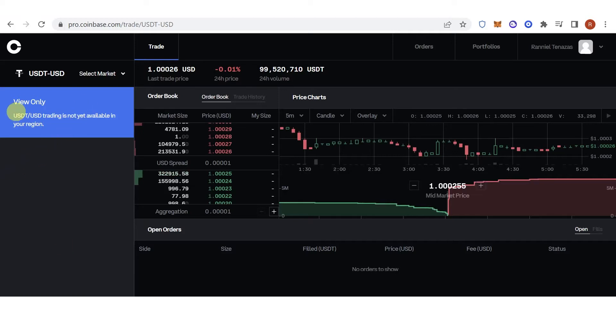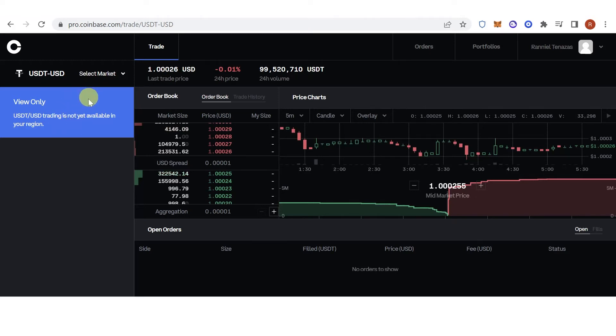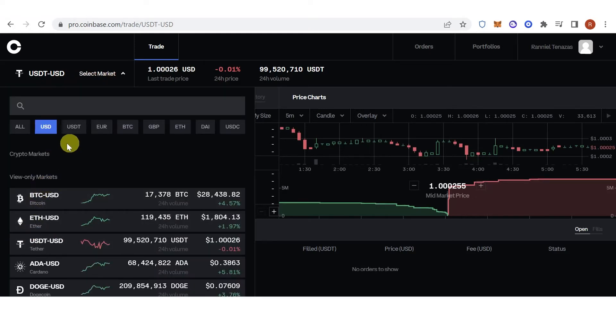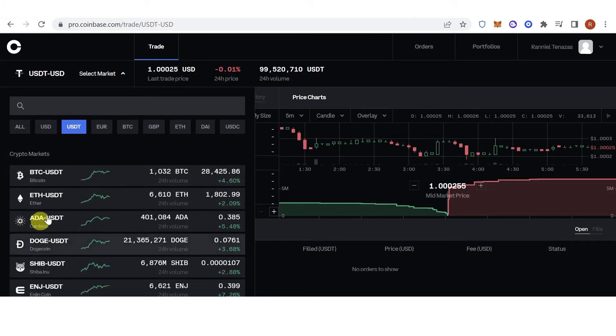If you encounter this problem, you can just go to the second option, which is by selling your assets or your funds in USDT. For example, you want to sell BTC-USDT. Click here first, then click BTC-USDT.